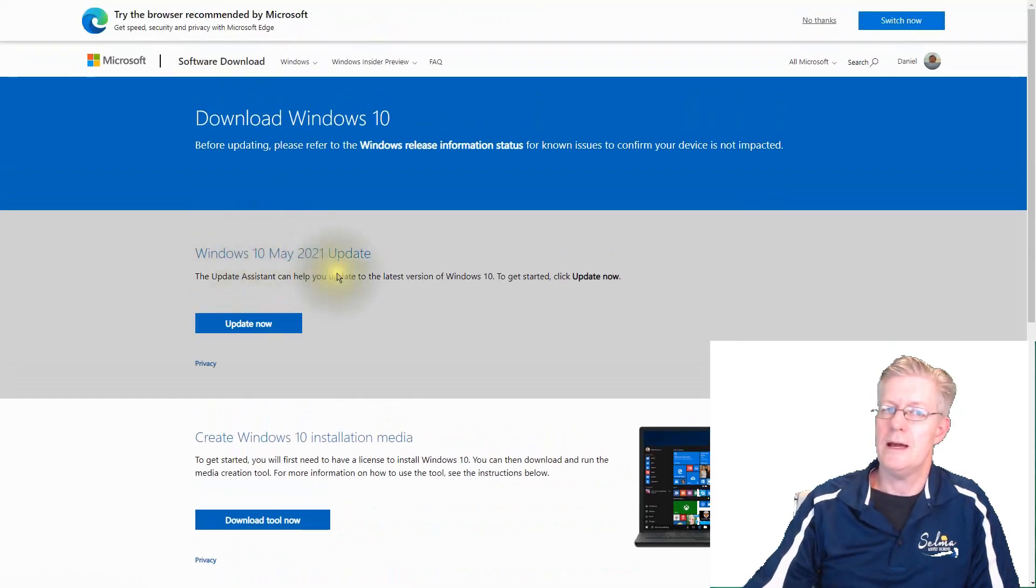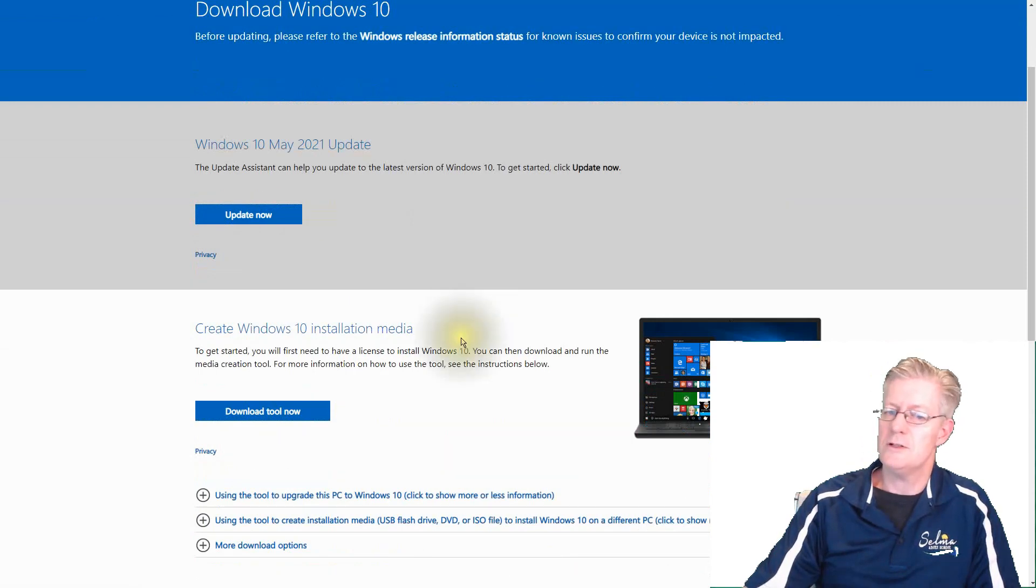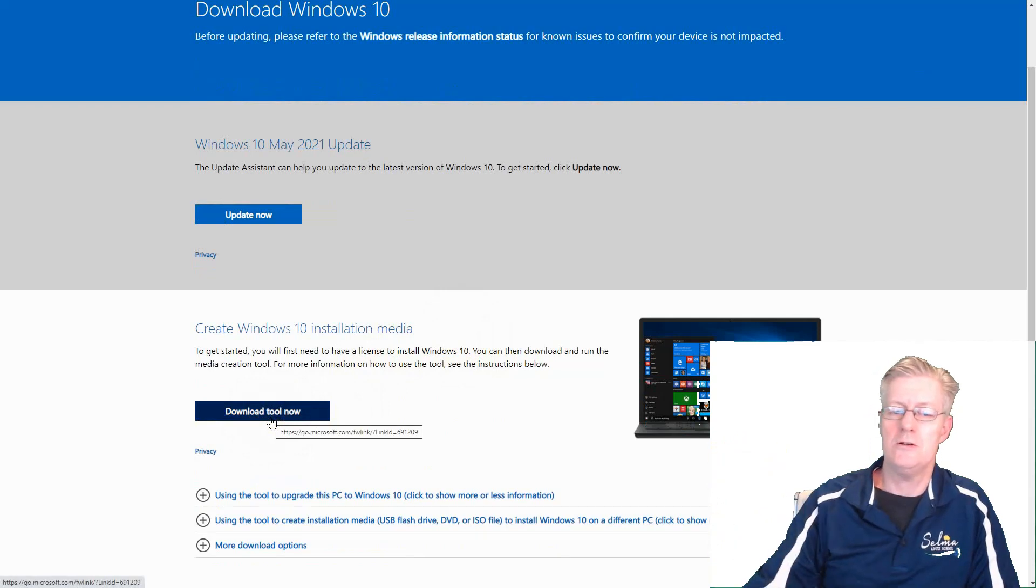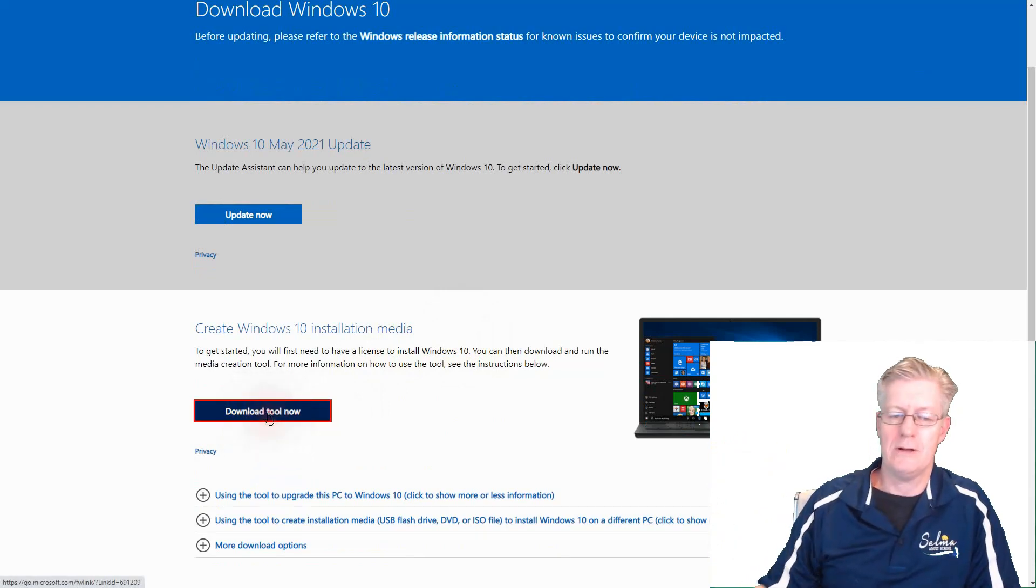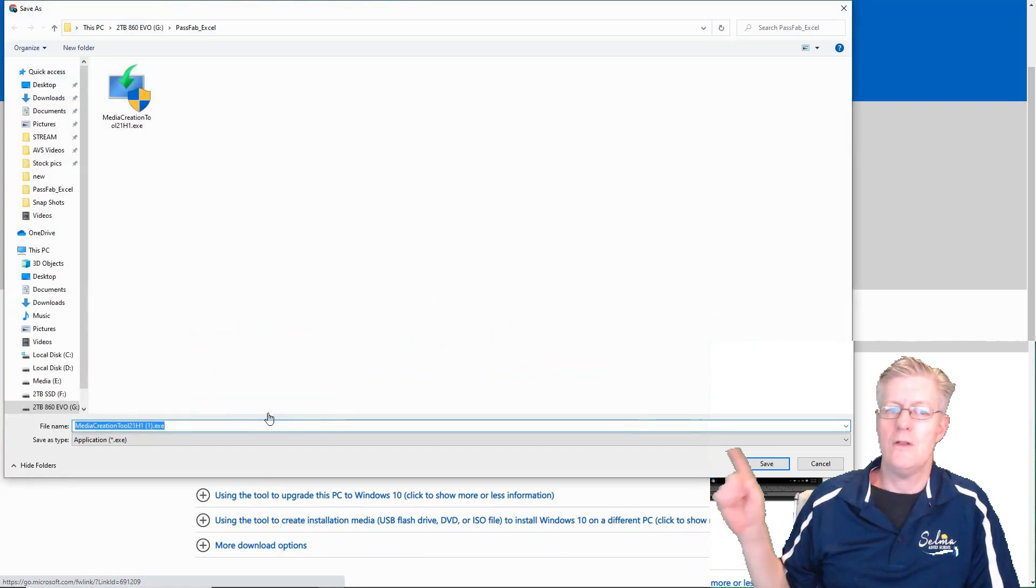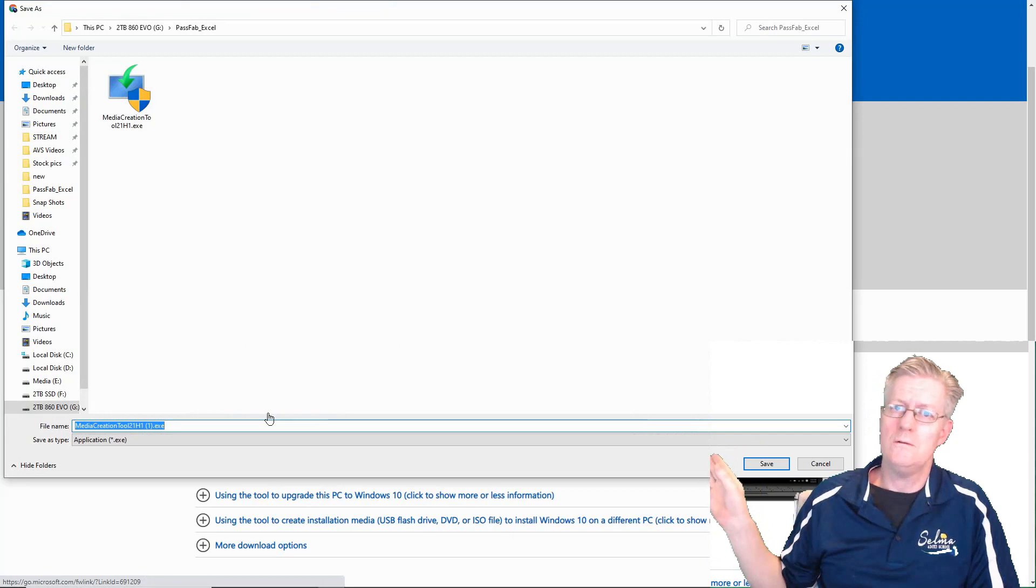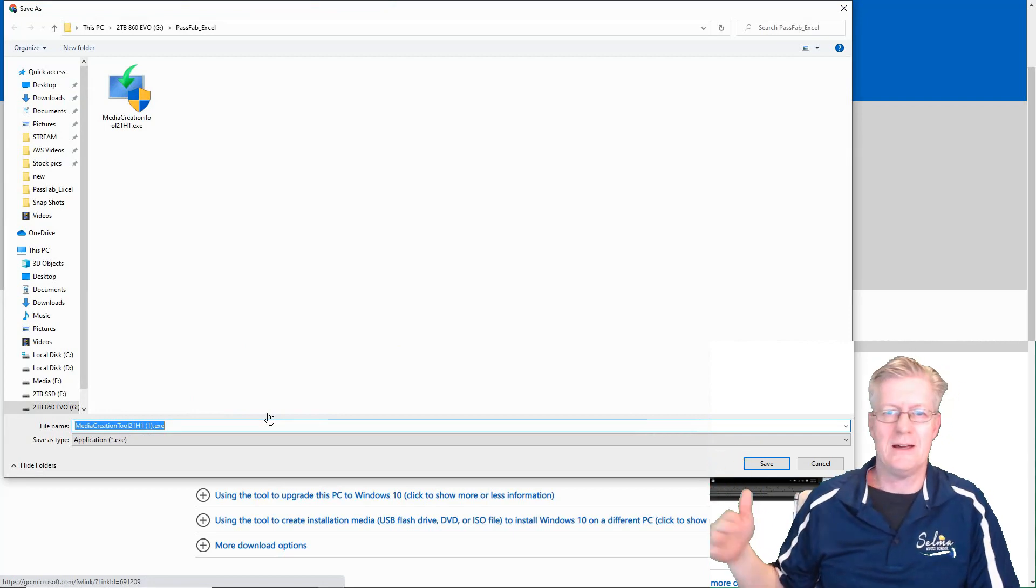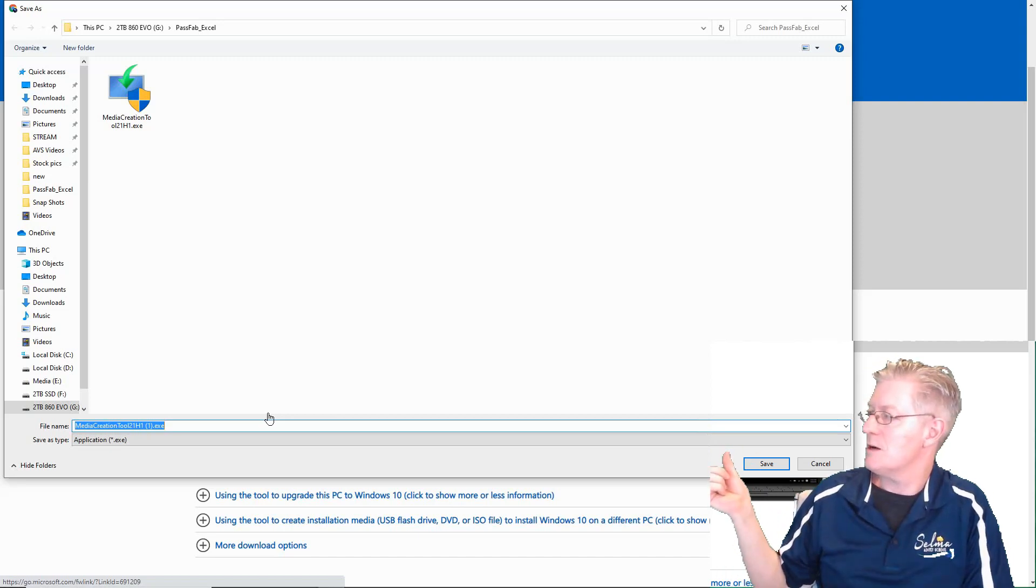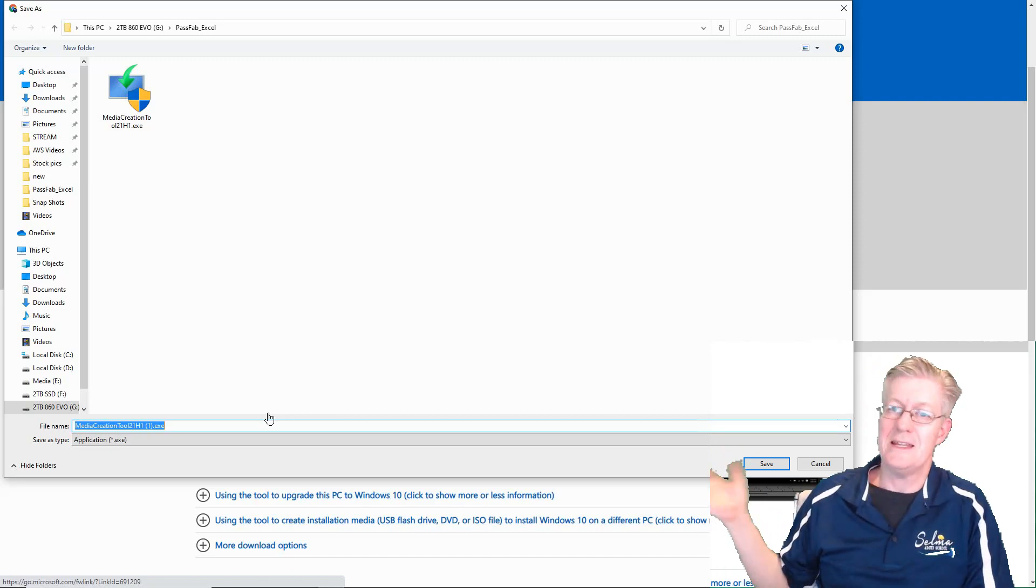And here we are at this window now. You notice it says download tool now. So what we need to do is click on download the tool. I'll click that right now so we can actually see it. There it is. It's called the media creation tool. We're using 21H1. But as time goes on, they change those last numbers there because that's the version number. And that's an .exe file.